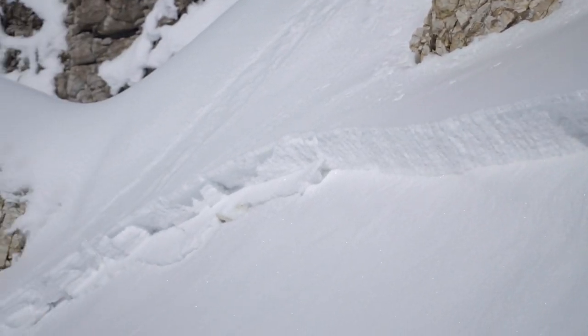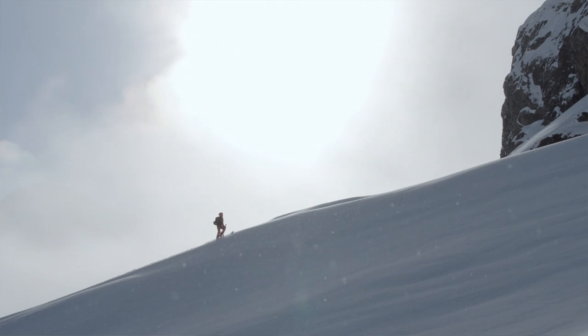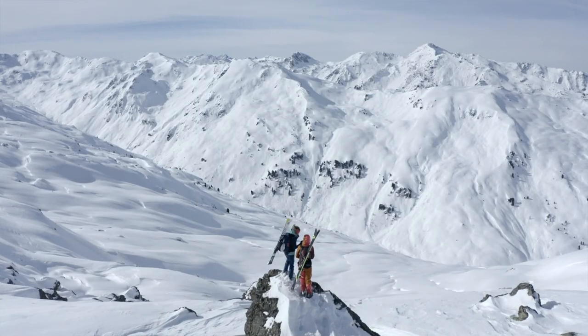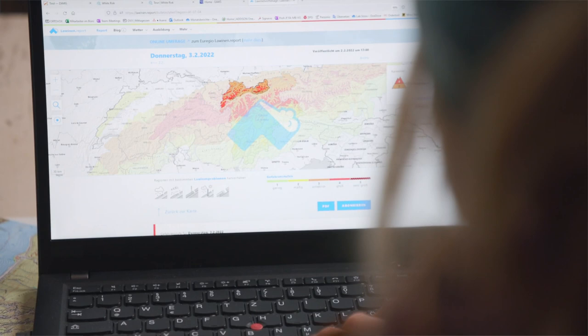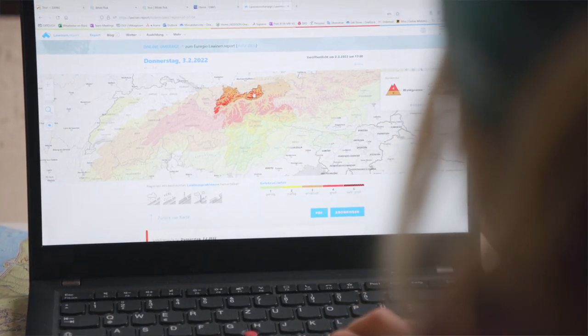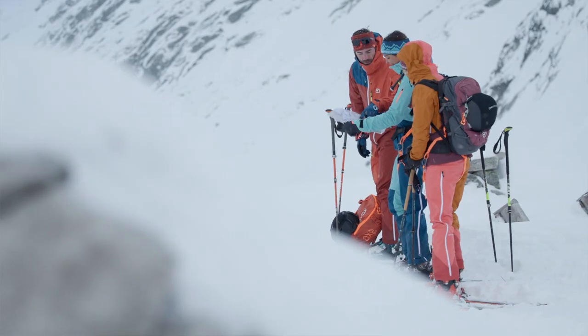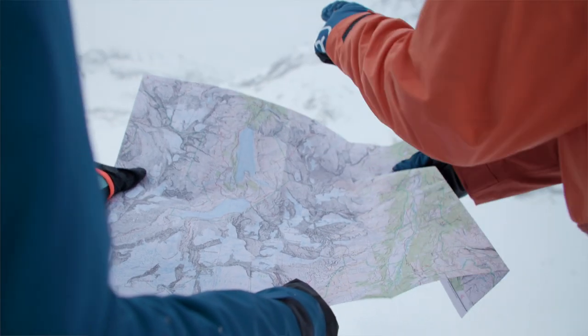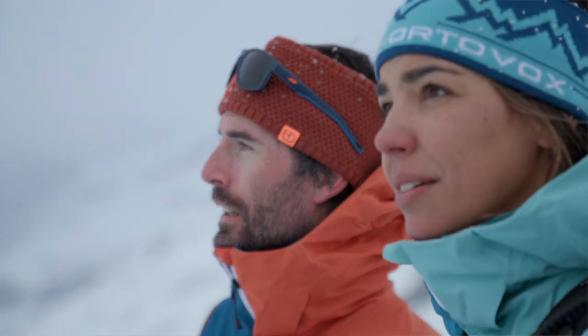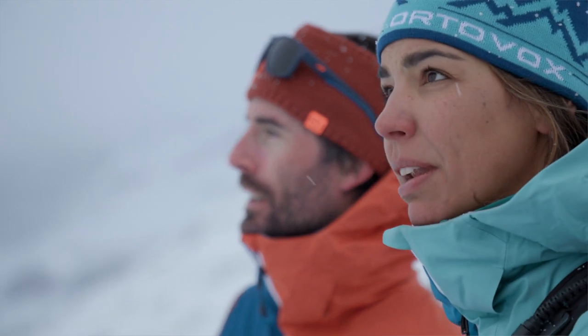The avalanche danger naturally depends on the weather conditions and the terrain features, slope aspect, etc. In the Alps, we are lucky to have detailed avalanche bulletins for most regions. These provide information on the dangers in the relevant terrain. You must still always get your own idea of the danger situation, so of the probability of avalanche release when you reach the mountains.